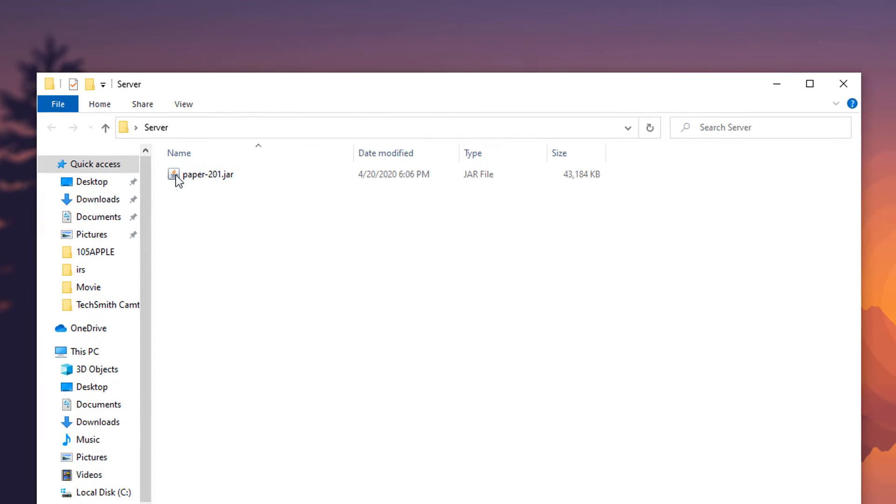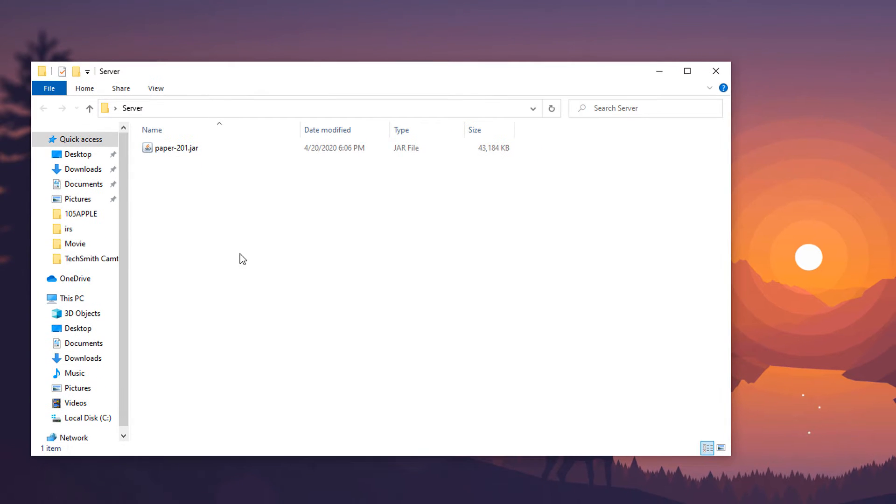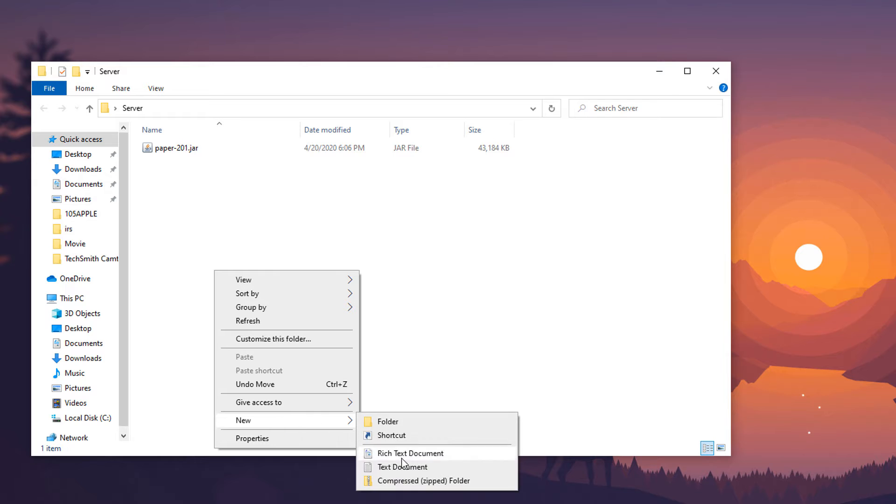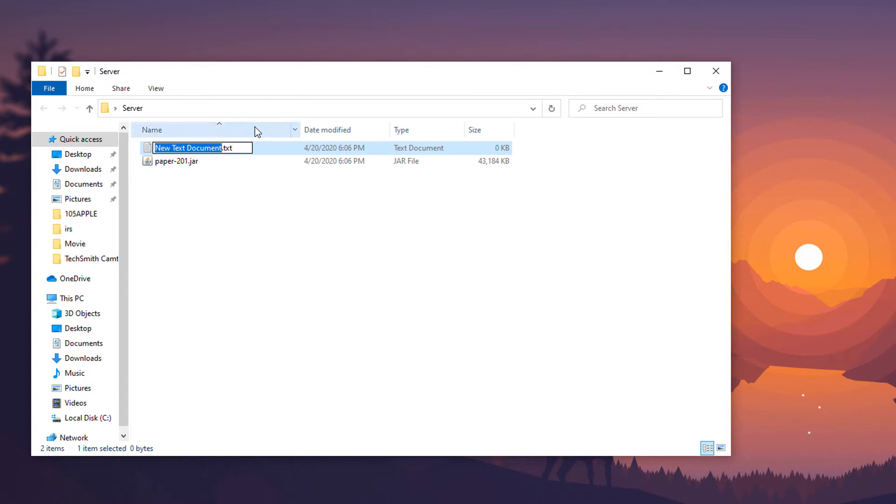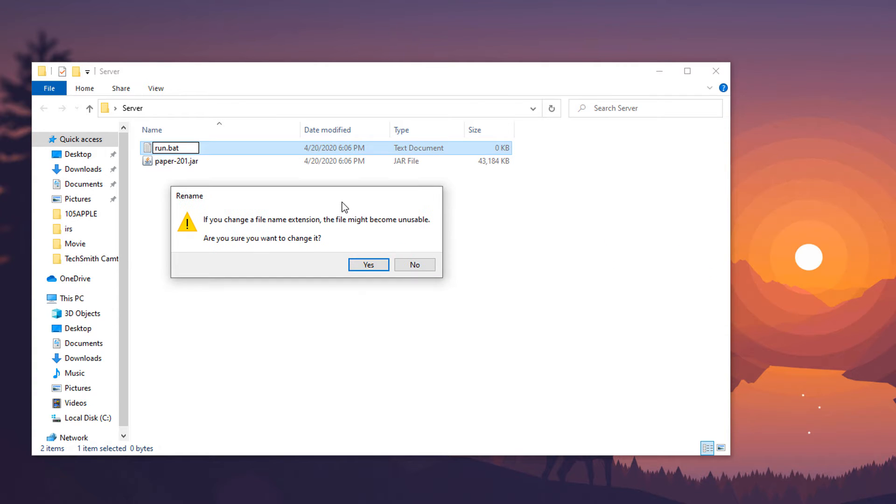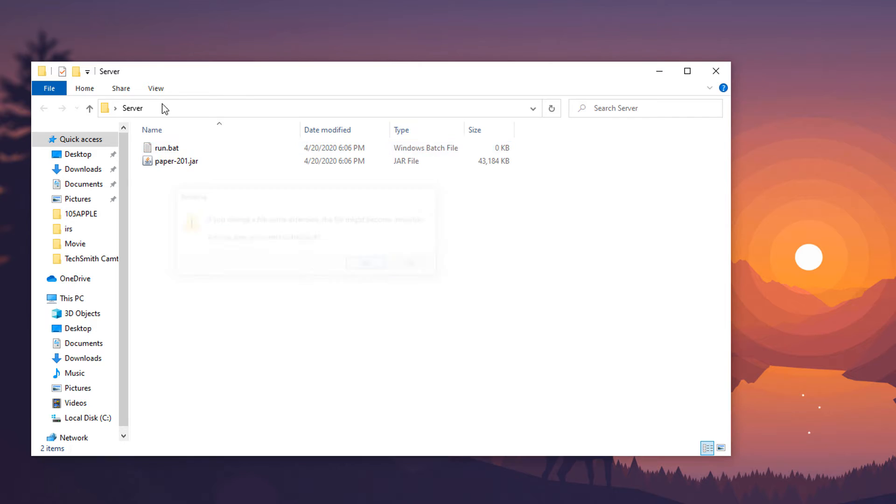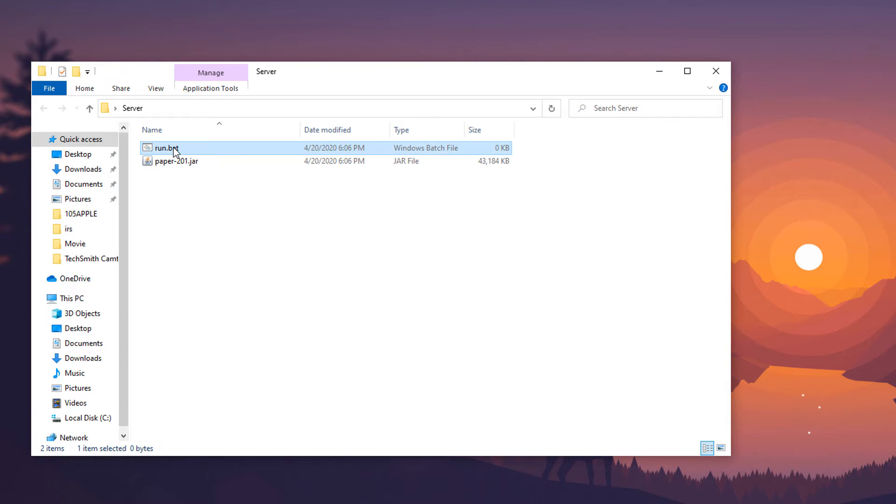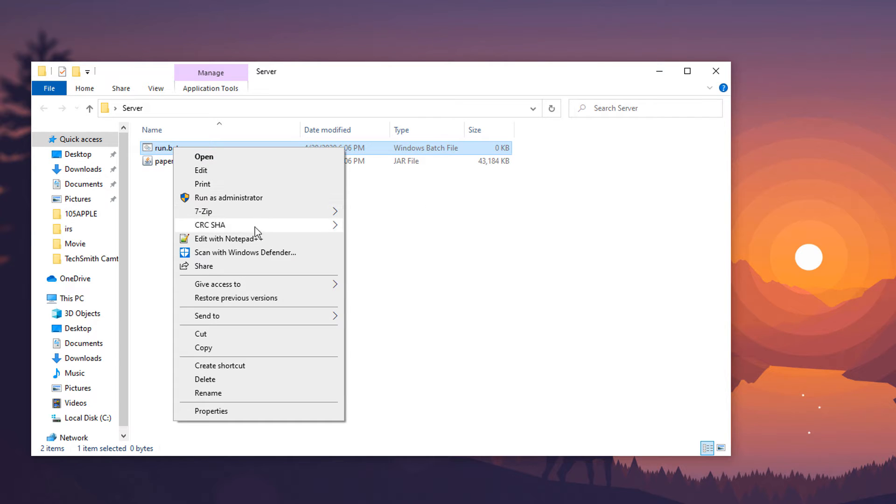Pop that in there. Just like with any other jar file, you're going to want to right click, create a new text document. We're going to call this run.bat, turn it into a batch file. It will ask us if we want to change the file extension, absolutely we do.